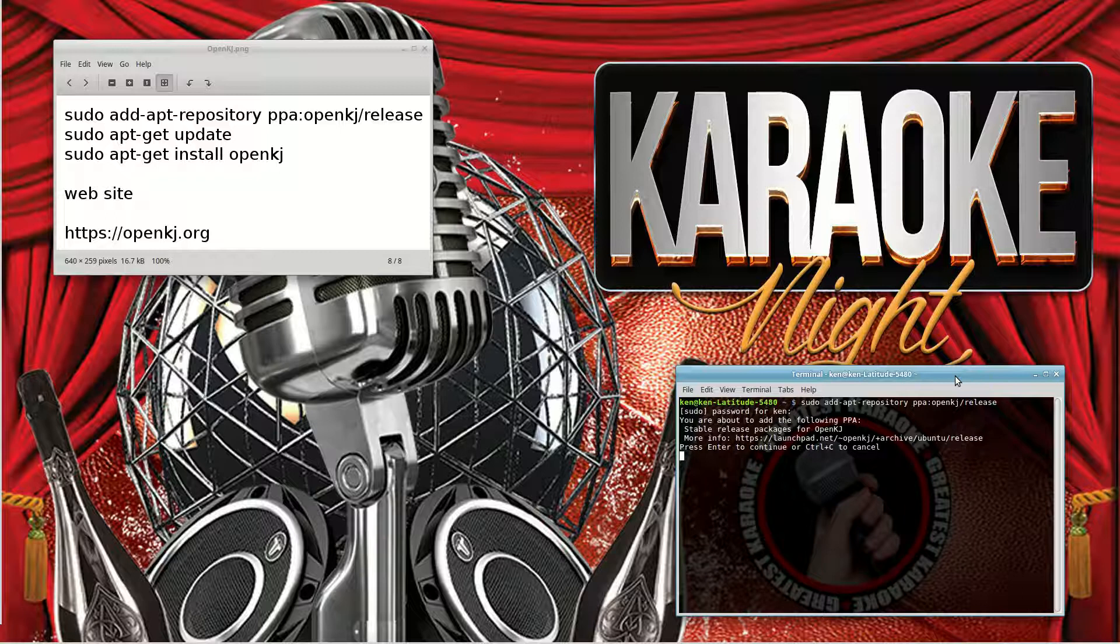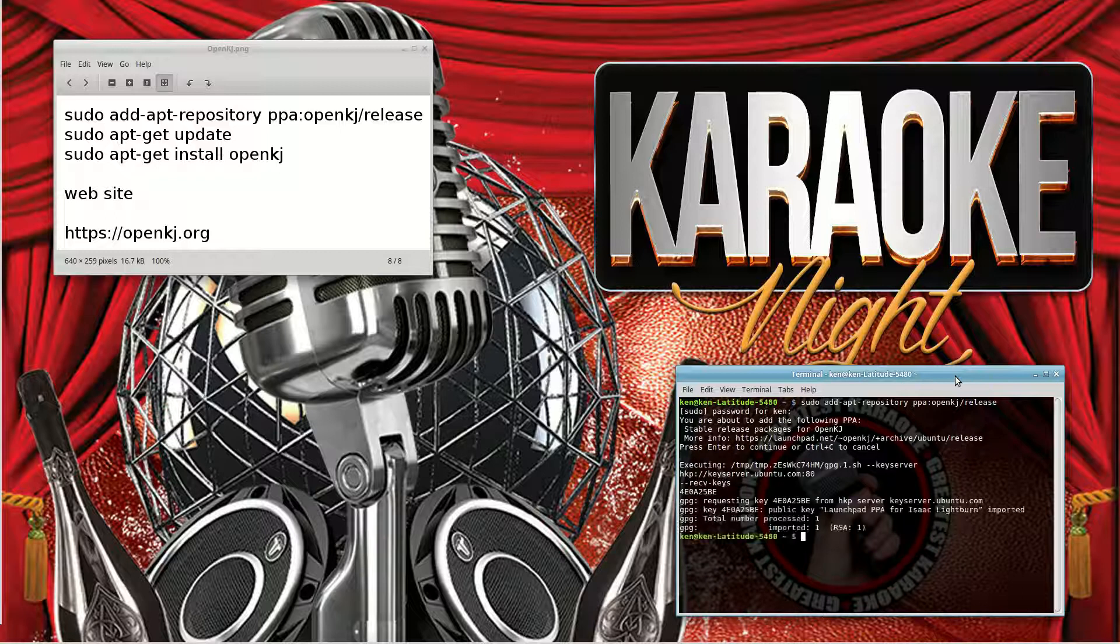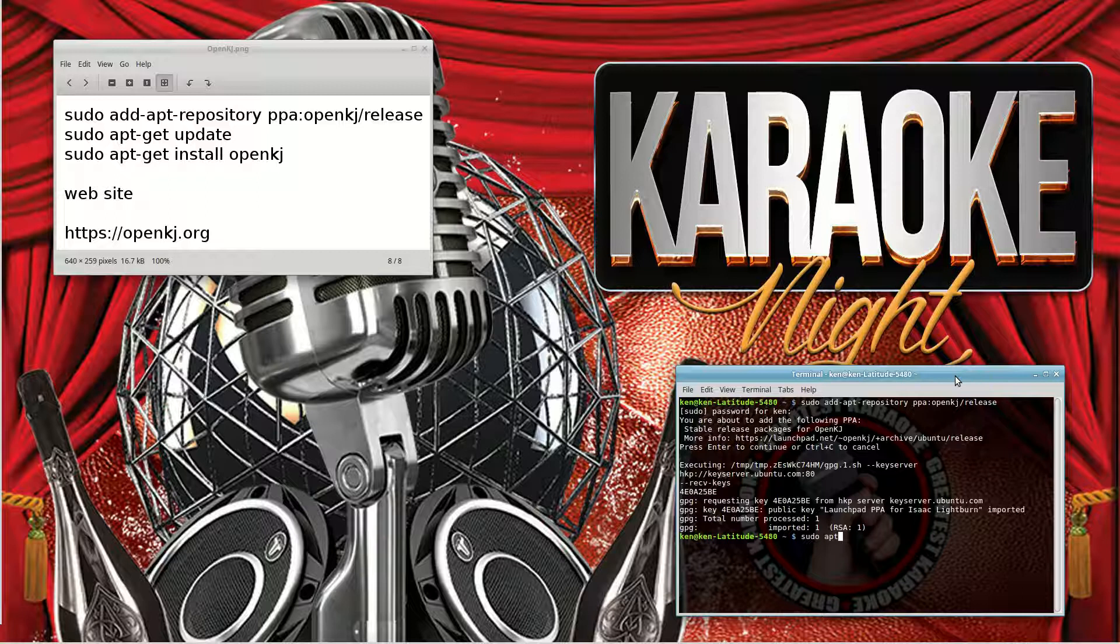Now we're going to sudo update: sudo apt-get update. Done.